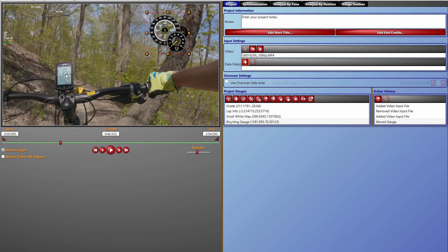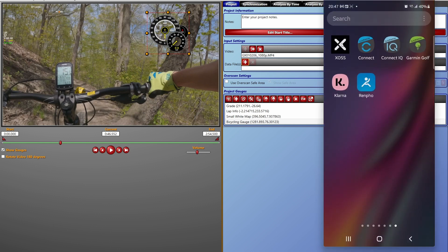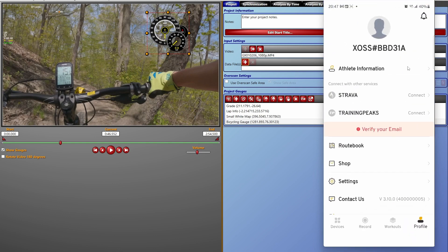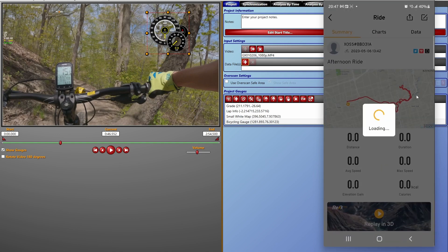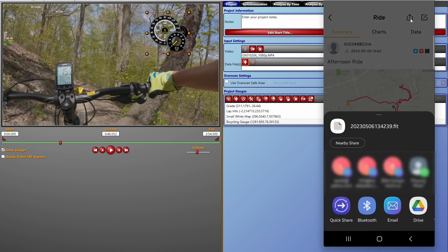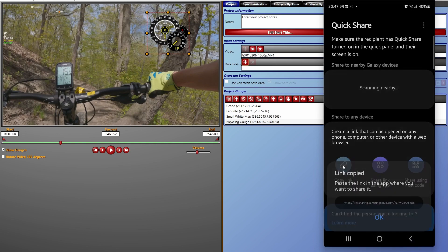If you have a bike computer like the Cyplus M1, we're going to use the XOSS app to export the FIT information. First, sync the data from the bike computer onto your phone. Then open the XOSS app, go into Workout, and select the workout you want. Export the FIT data file — the quickest way is to hit 'Quick Share,' then 'Copy Link.'